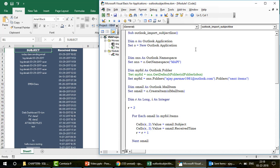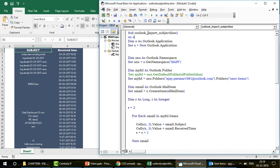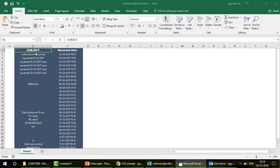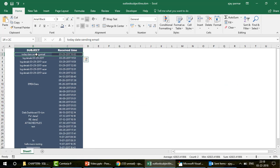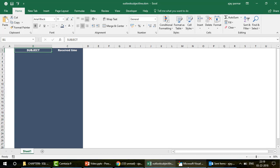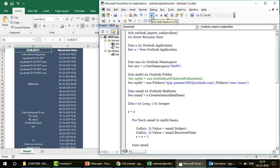You have two options: manually filter out calendar items into another folder — which is a lot of work — or simply add 'On Error Resume Next' at the top of your code. This line tells VBA to bypass any error and continue, so your code won't stop. When you're sure a type mismatch might occur, always use 'On Error Resume Next'.